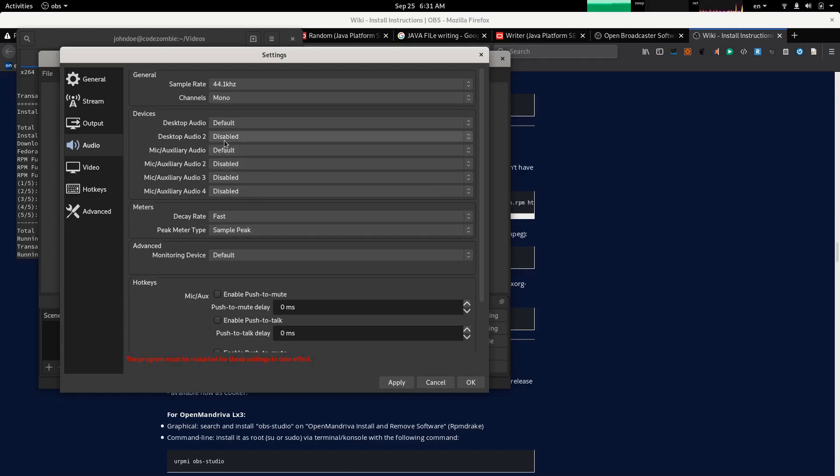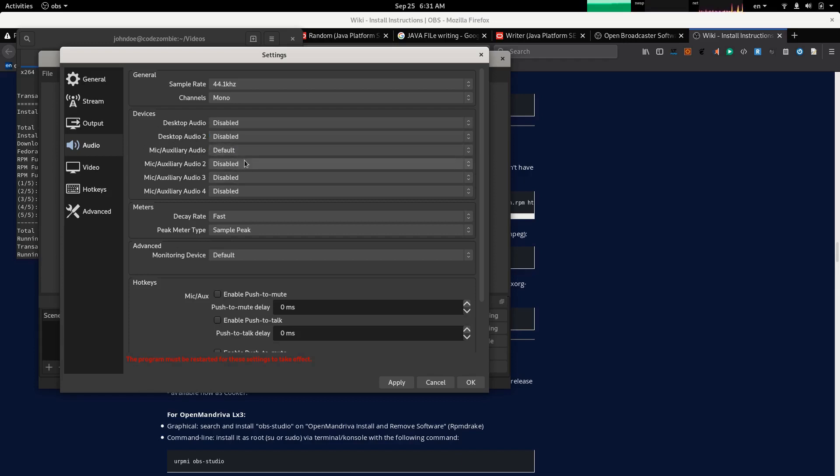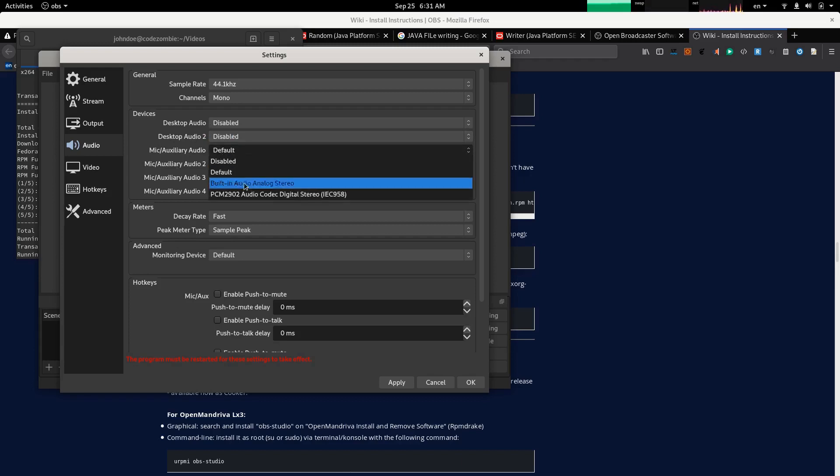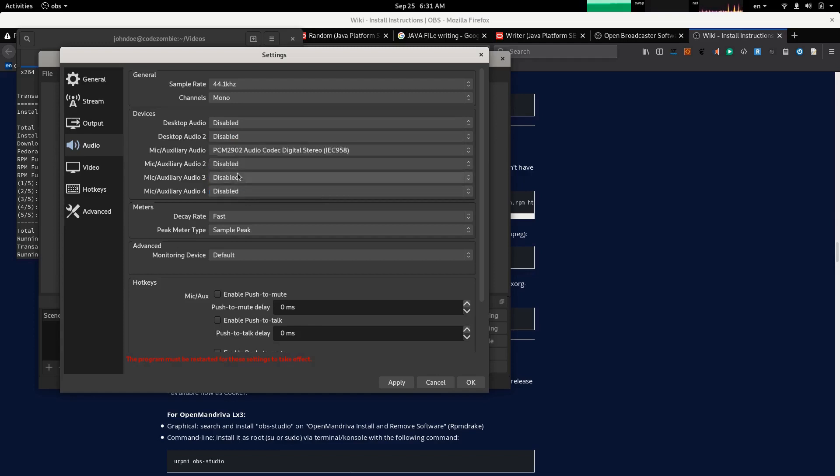Now we select the first microphone. We will not be using desktop audio, so I will disable it. I will only be using my microphone, which is PCM29-02. Apply this.